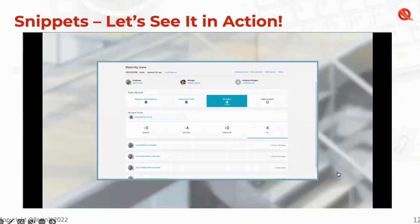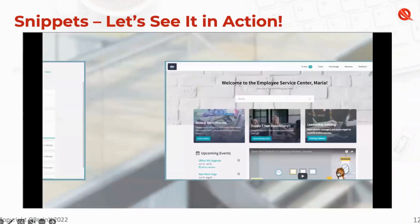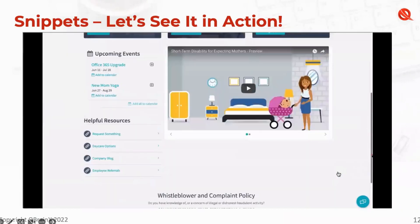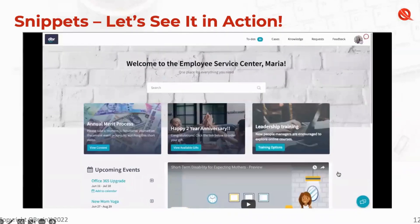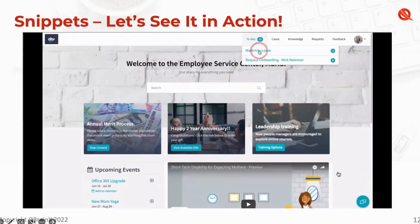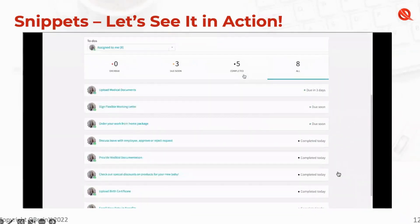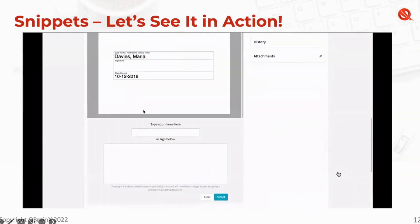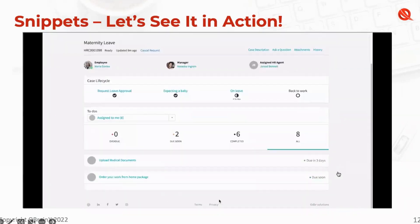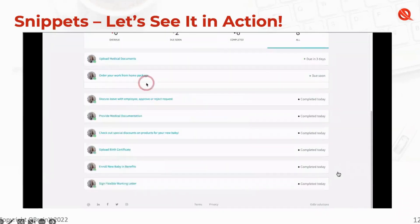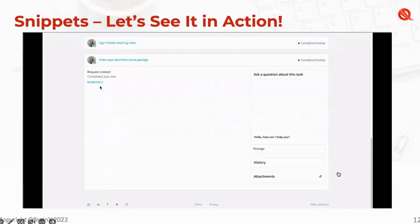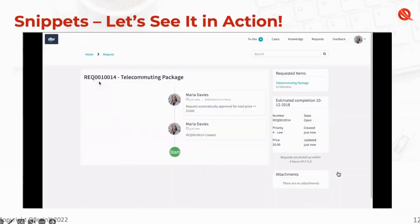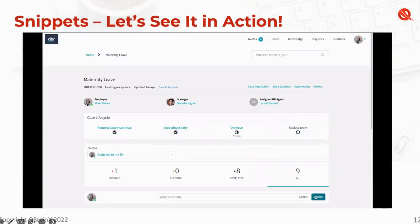Fast-forwarding a few months, Maria is now a new mother. When she logs into the Employee Service Center, new items appear based on her leave status — a related event in her calendar, a video, and other resources. Activities in the leave workflow can include documents requiring signatures, required by any department, and activities for other departments such as ordering equipment from IT. When Maria returns to work after her leave, the case is ready to be closed and awaiting her acceptance.